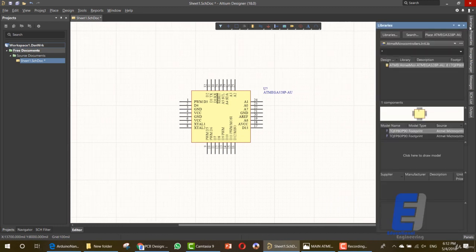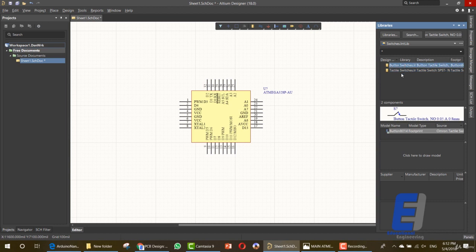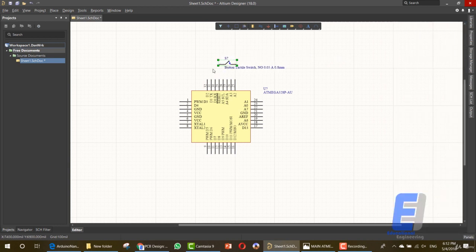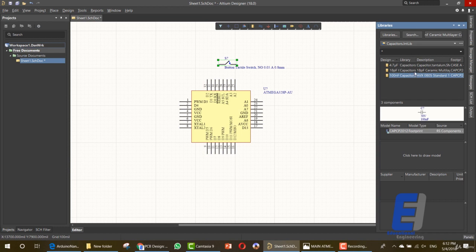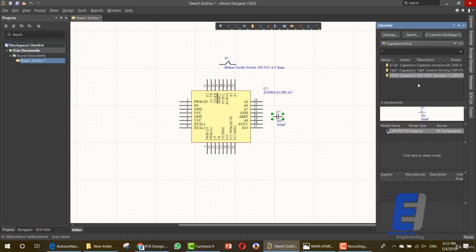Let's start by adding items — go to libraries. The items that we need are a switch. Here we have switches; you can add any of these two. We want to add this close to the reset switch. As you can see, we have a reset button. The next item that we need is a capacitor. You can check any of these capacitors. We need a 100 nanofarad capacitor and we want to place it in the AREF pin area. Next, we need two capacitors for the crystal, and we can change their values.